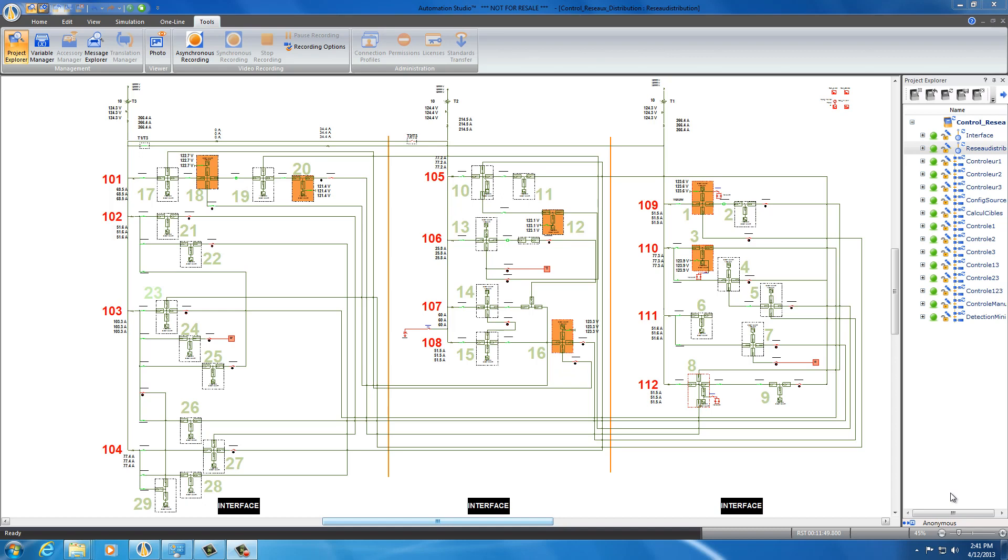Hello, this is to show you how to model an electricity distribution network with Automation Studio. Here we can see a distribution network. We have three transformers: transformer 1, transformer 2, and transformer 3.